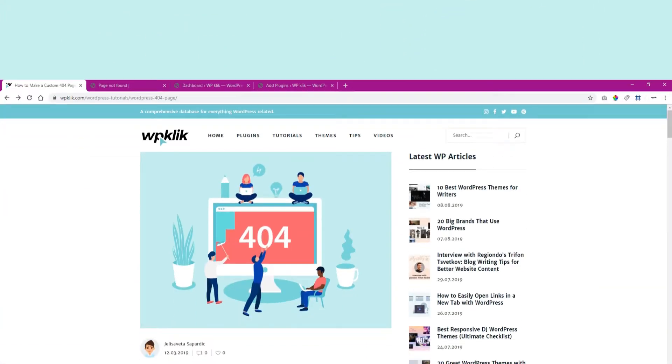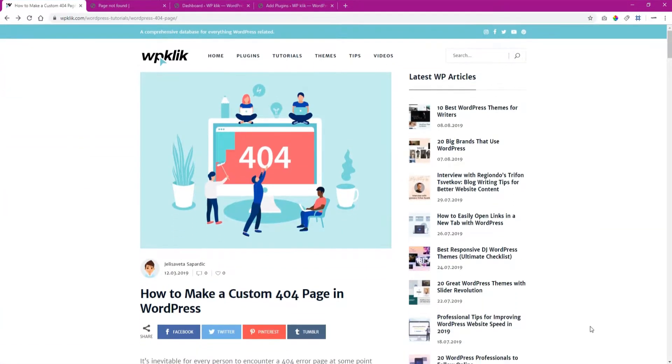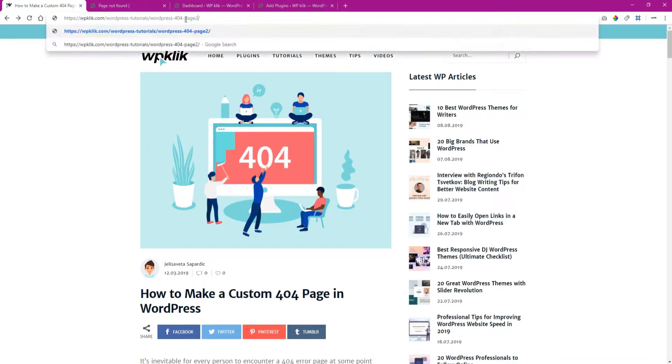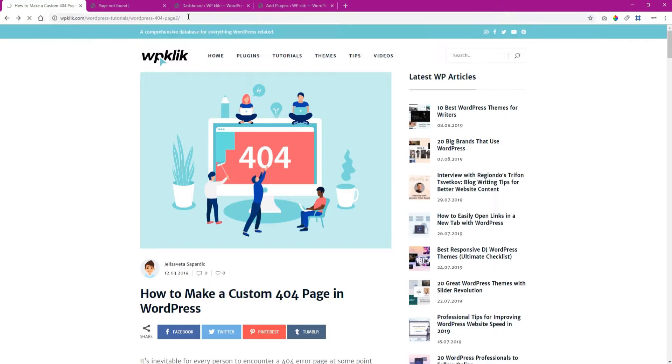A custom 404 page is something every website should have. To clear things up, the server responds with a 404 error when it can't find a certain page the user has searched for.